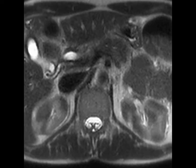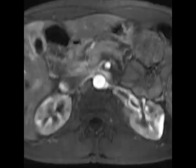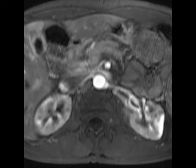Autoimmune pancreatitis. Here's a pretty unusual case, but one that illustrates an imaging point that people often don't appreciate. This patient has autoimmune pancreatitis, and notice that the pancreas is enlarged and edematous, with this thin hypodense halo on the CT images.